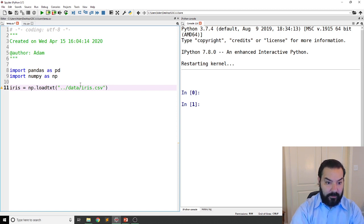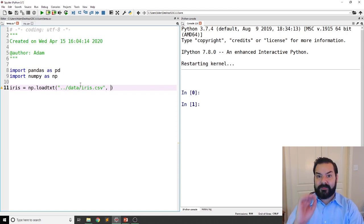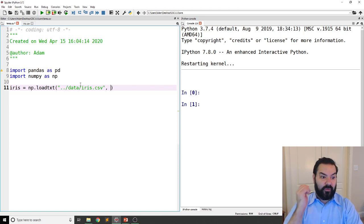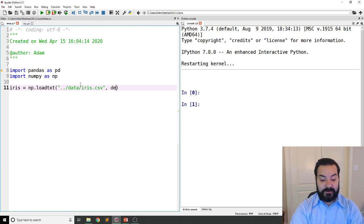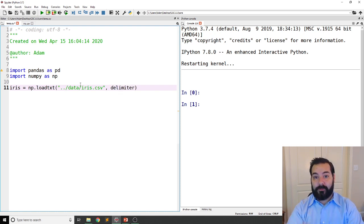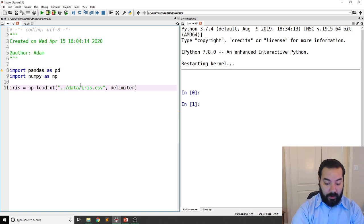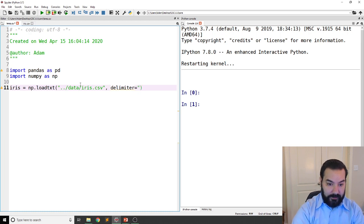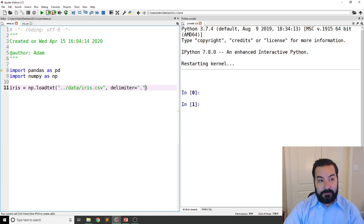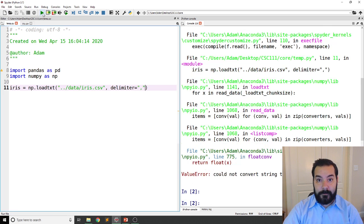Now, one of the things that I will need to specify with NumPy is I do need to specify what the delimiter for those values are. And so in this case, it would be the comma. So I'll go ahead and run this. And it errors.